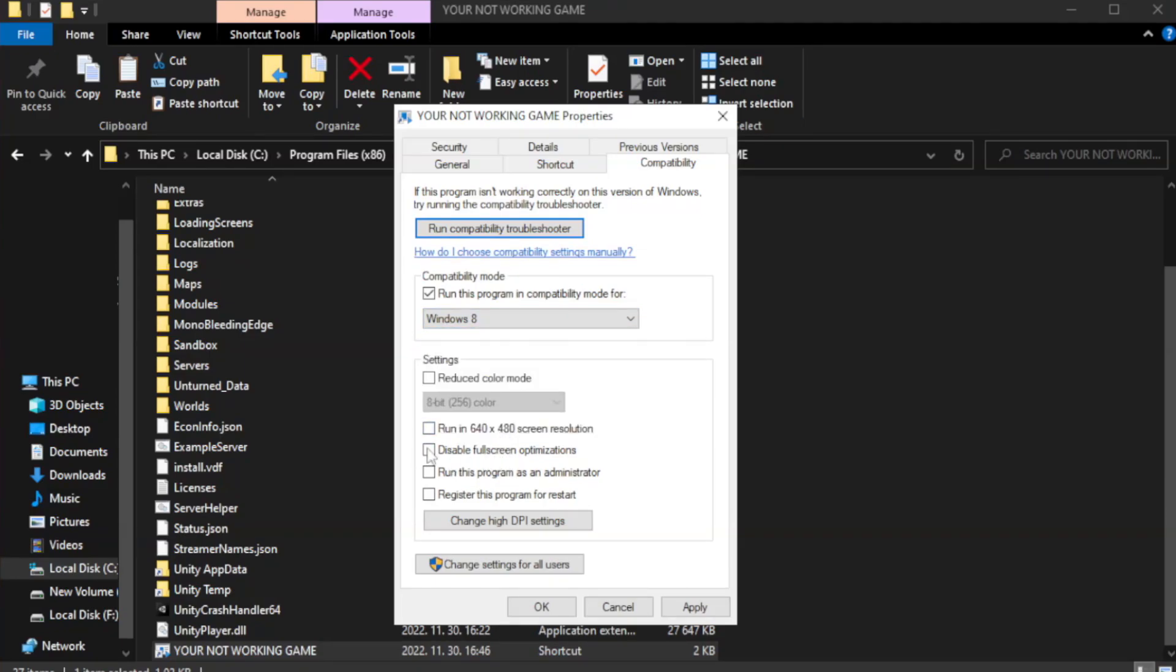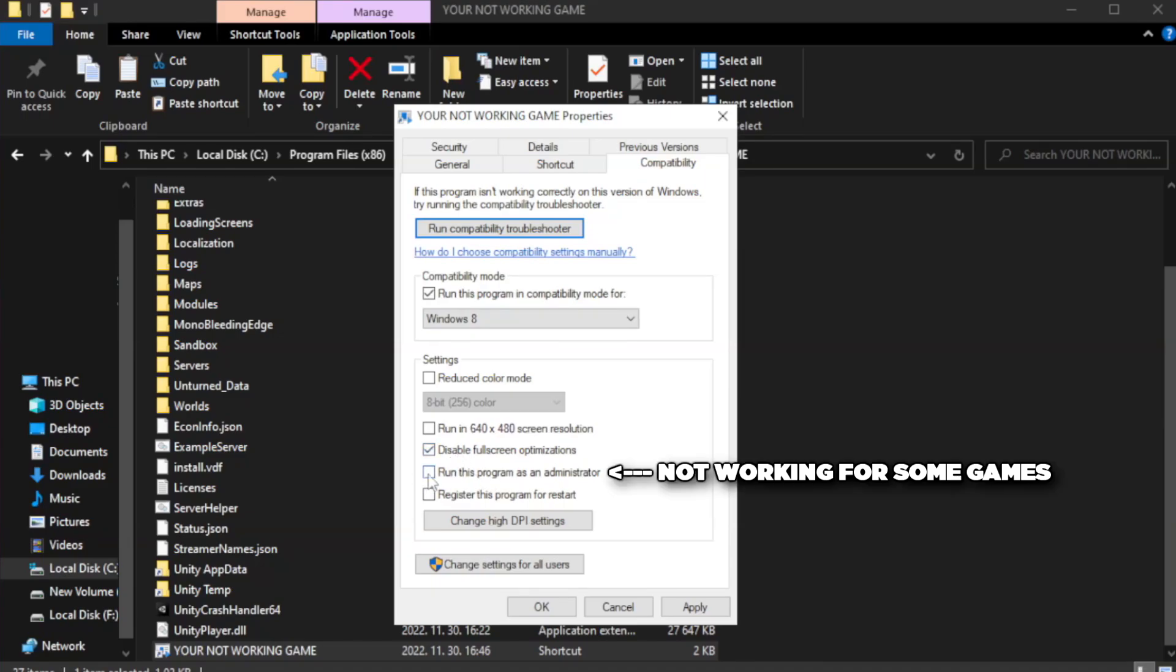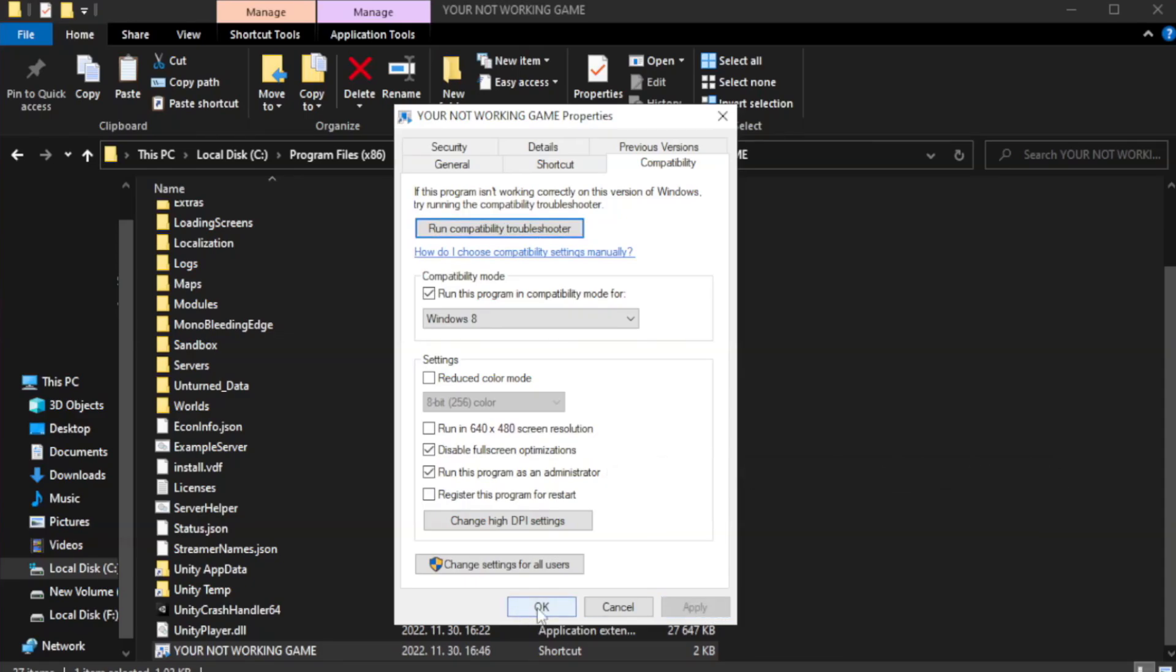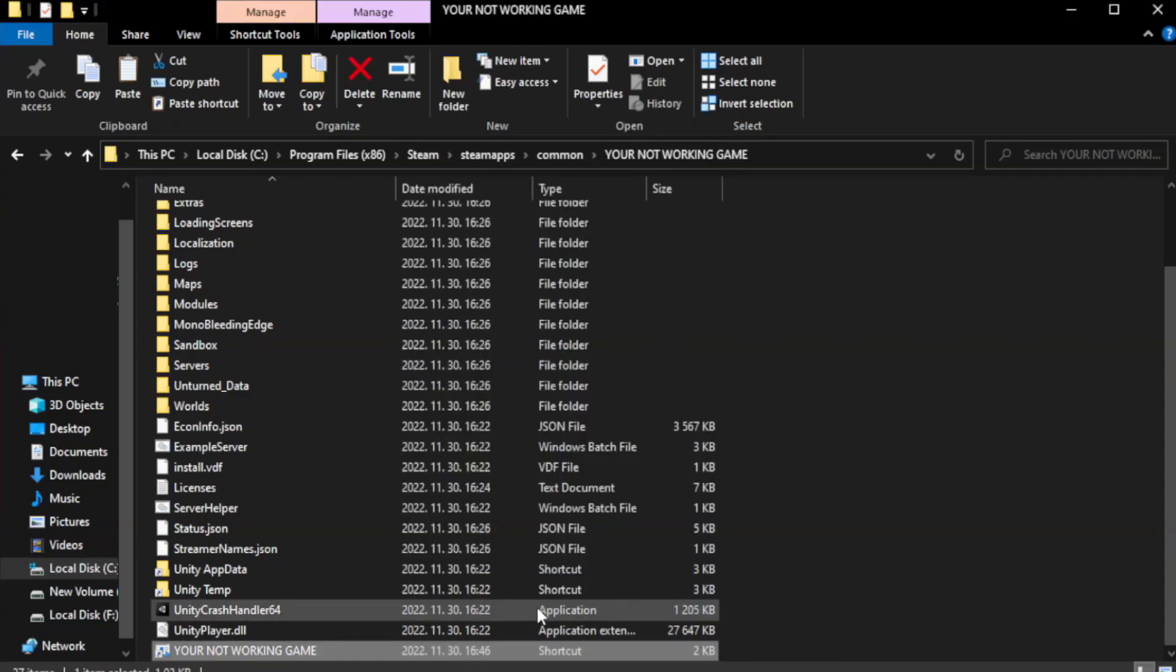Check Disable Fullscreen Optimizations. Check Run this program as an administrator. Apply and OK. Close Window.